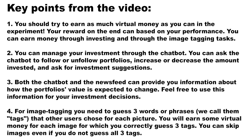2. You can manage your investment through the chatbot. You can ask the chatbot to follow or unfollow portfolios, increase or decrease the amount invested, and ask for investment suggestions.